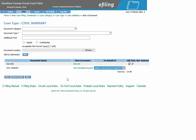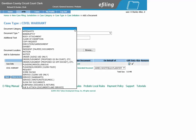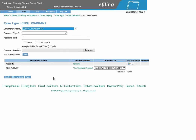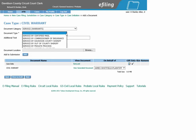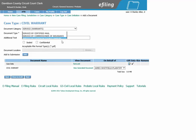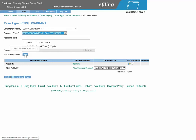Now we will need to choose how we would like this civil warrant to be served. Go to Service Warrants in the Document Category. Under Document Type, choose how you would like the civil warrant to be served. For this example, we will use the Davidson County Sheriff. The service document associated with this is generated by the system, so the Browse button is grayed out. You will simply click Add.